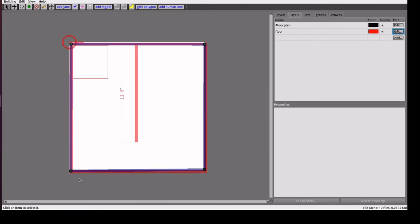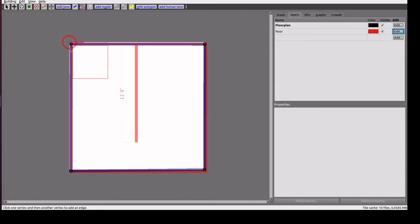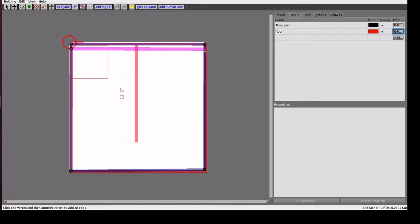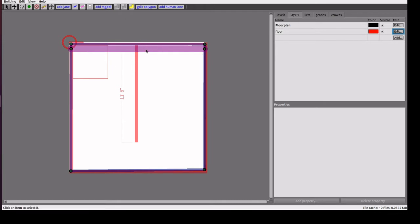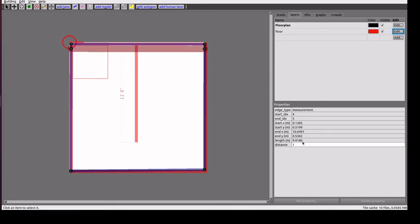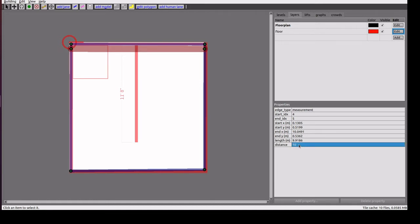Then next option is for measurement. I'm creating a measurement for this space. I'm selecting the two points, then I'm updating distance in meters. I'm adding 10 meters.